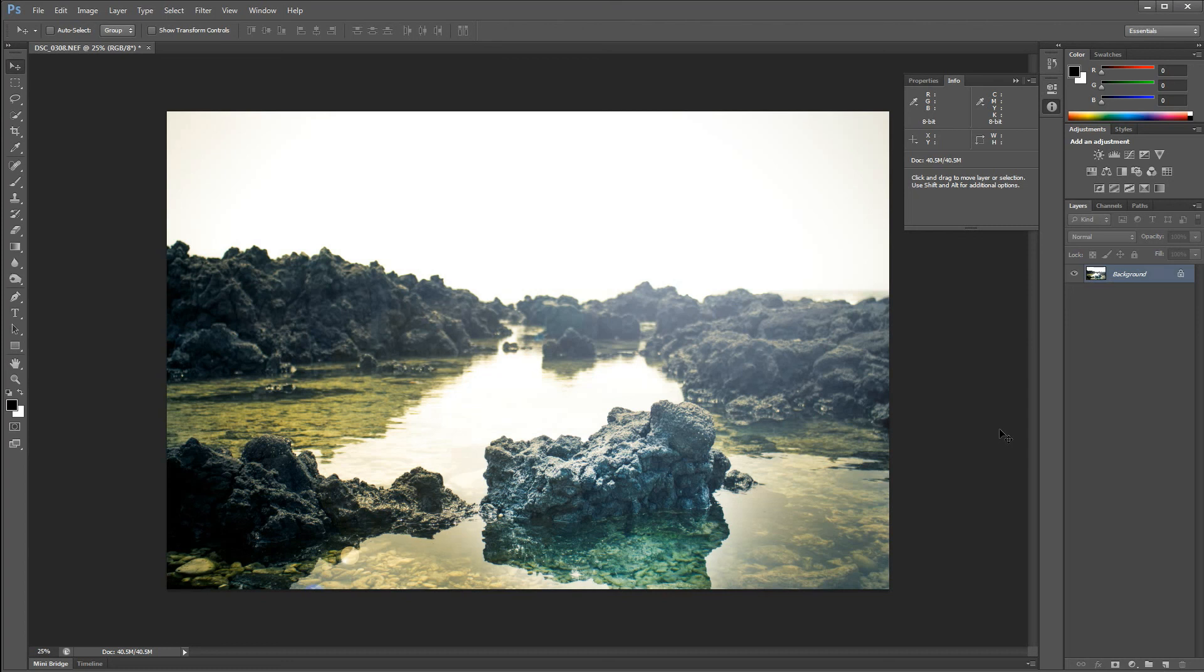So there you have it, that is how to use the RAW Photoshop plug-in. It's easy to use once you get used to it. Bye!